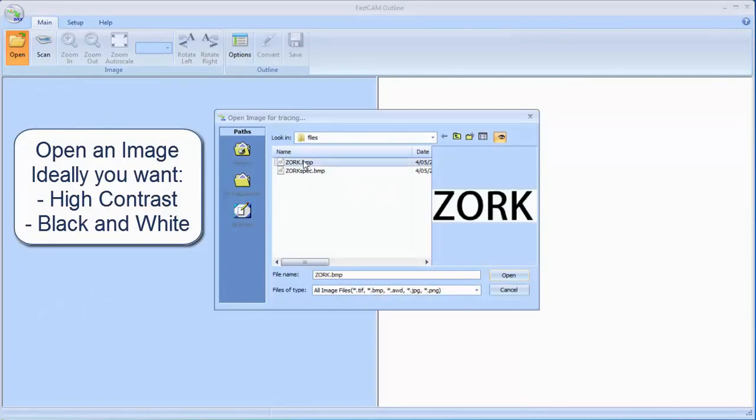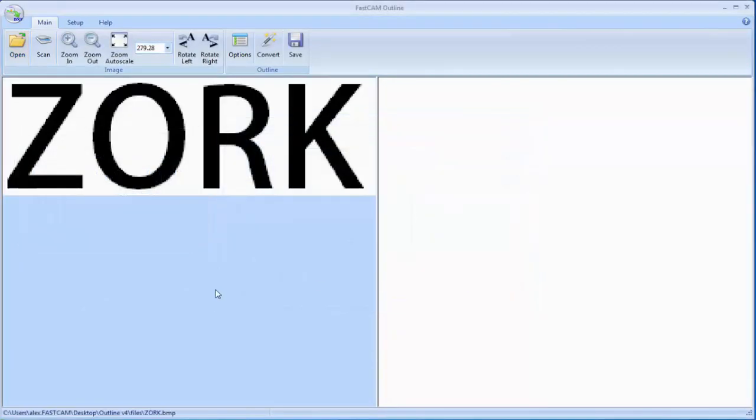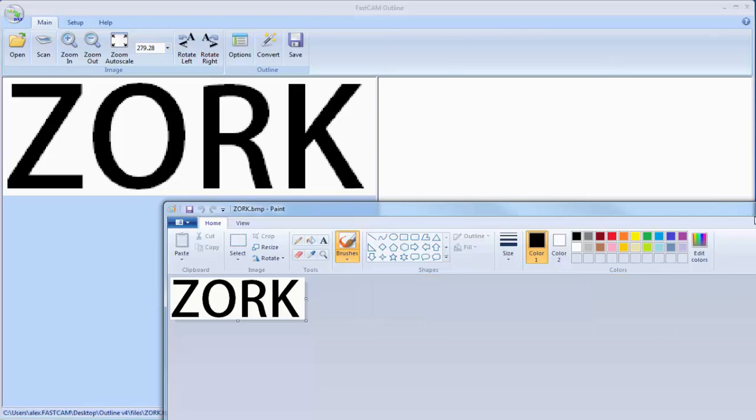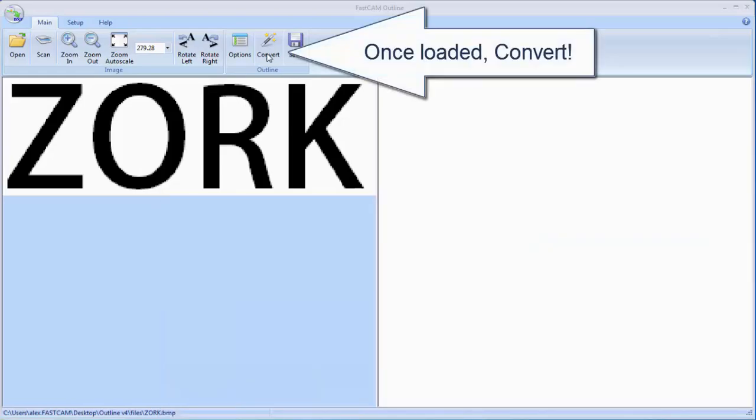Ideally you want an image that is high contrast black and white because this will get you the best results. And here is our basic ZORK image which we are going to use to convert into a DXF and we're going to show you it in FastCAM.